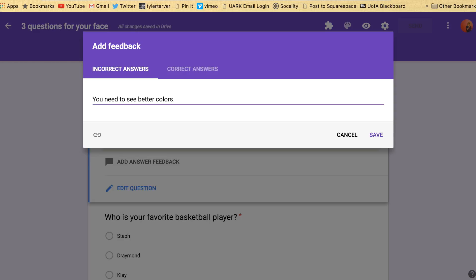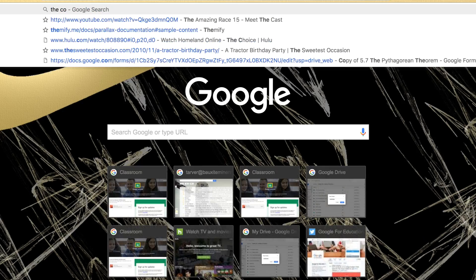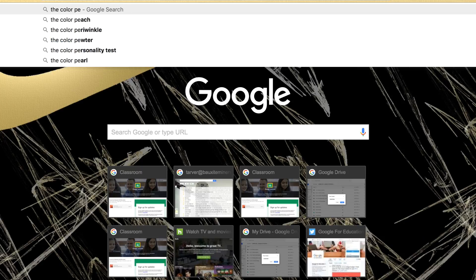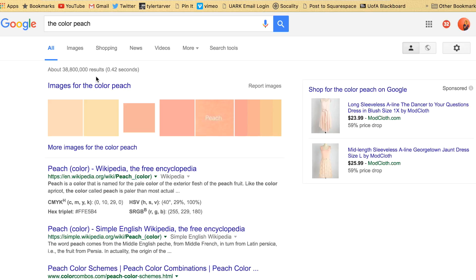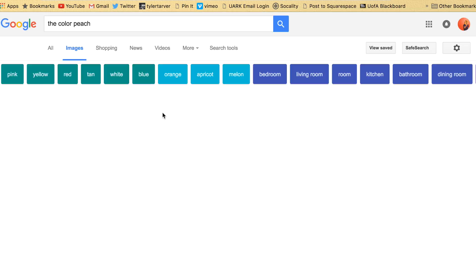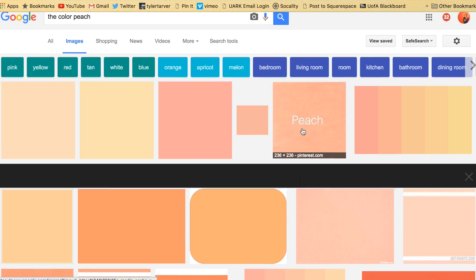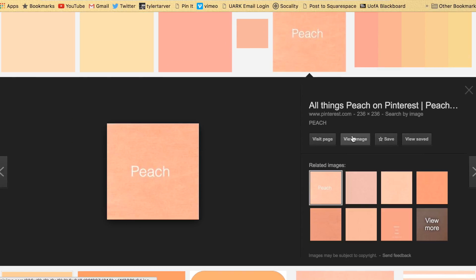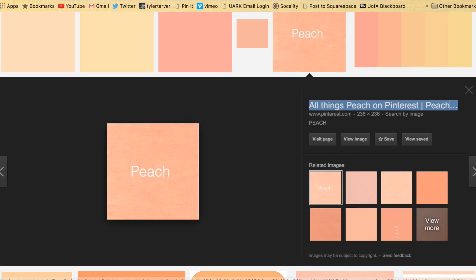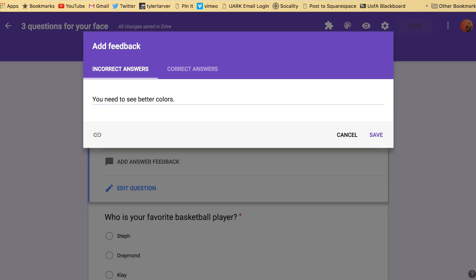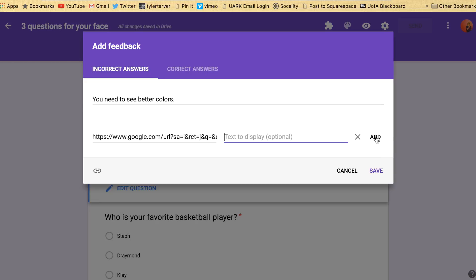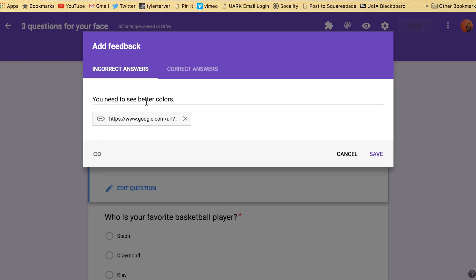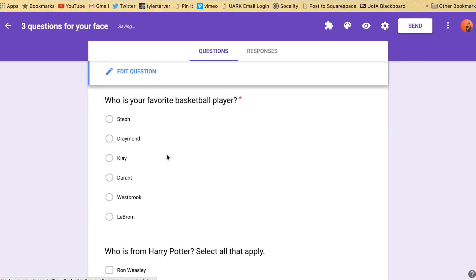And then I can even add a link to something I want to see. So let's say I go here to Google search. I want to say the color peach. Images. And then I could just take this right here. Then I could just copy the link that it's on. Copy link address. And now whenever they get it wrong it'll take them to. Text display. I don't want to display any text. So I click add. Boom. And they'll have a link. It's saved.